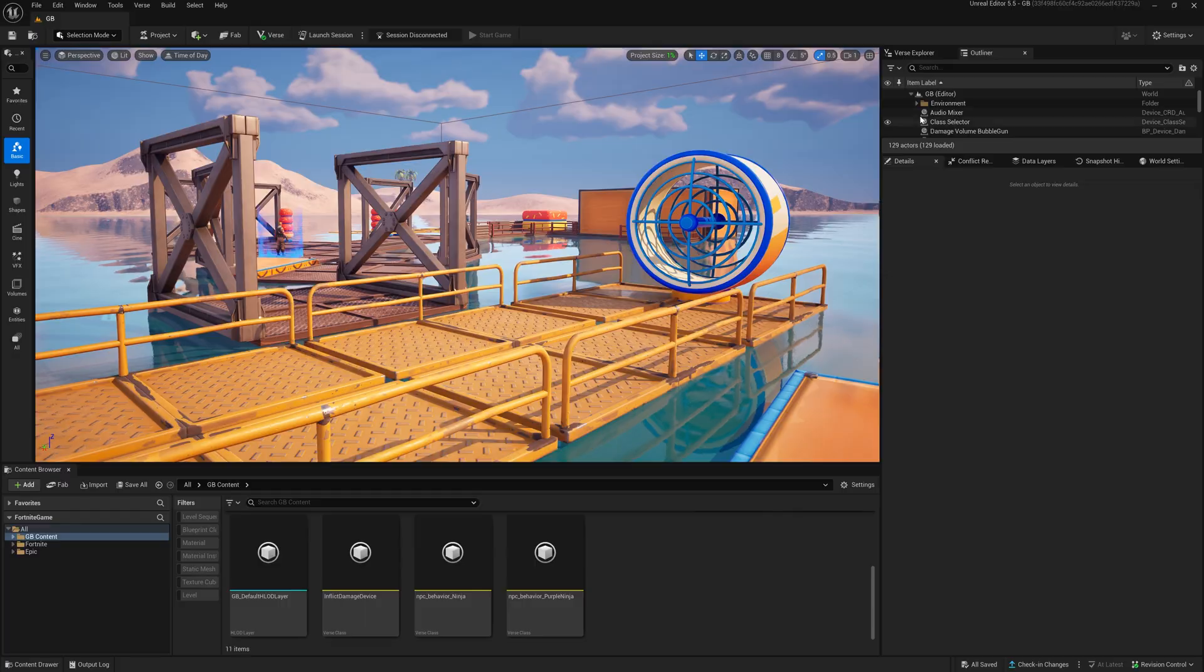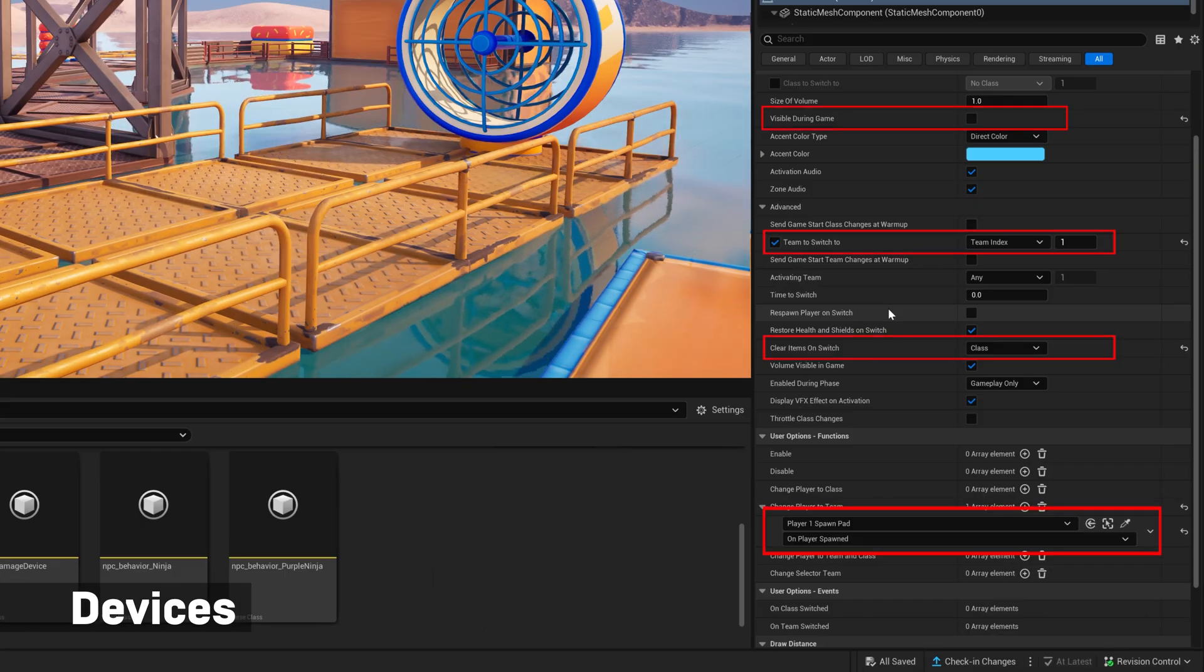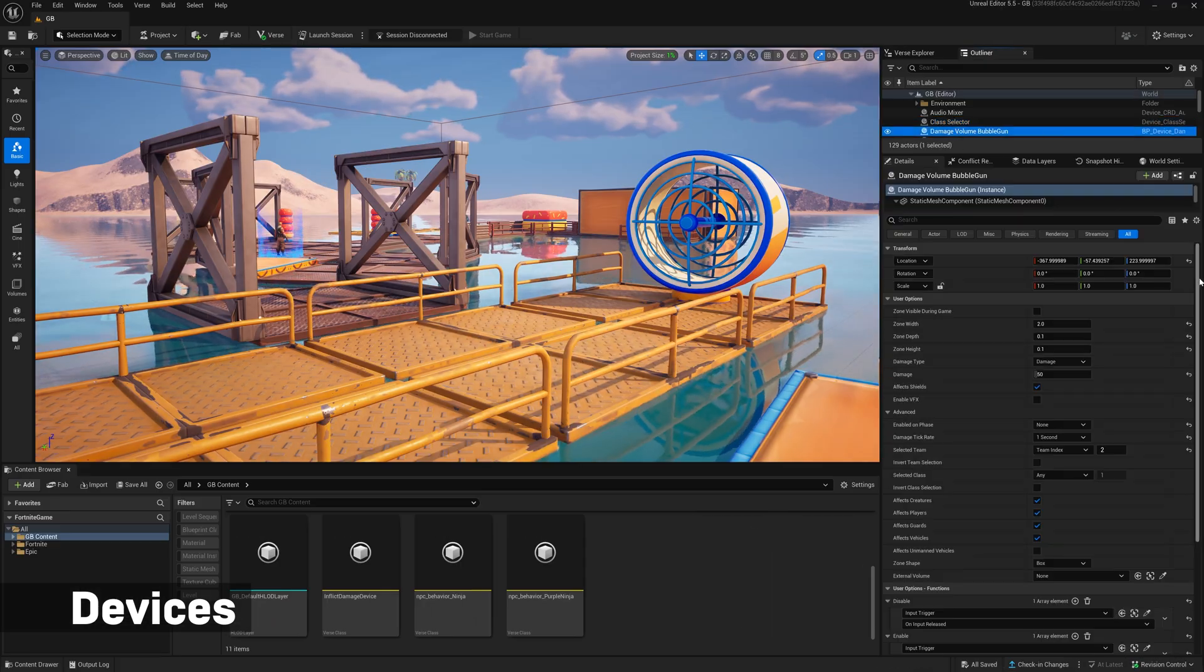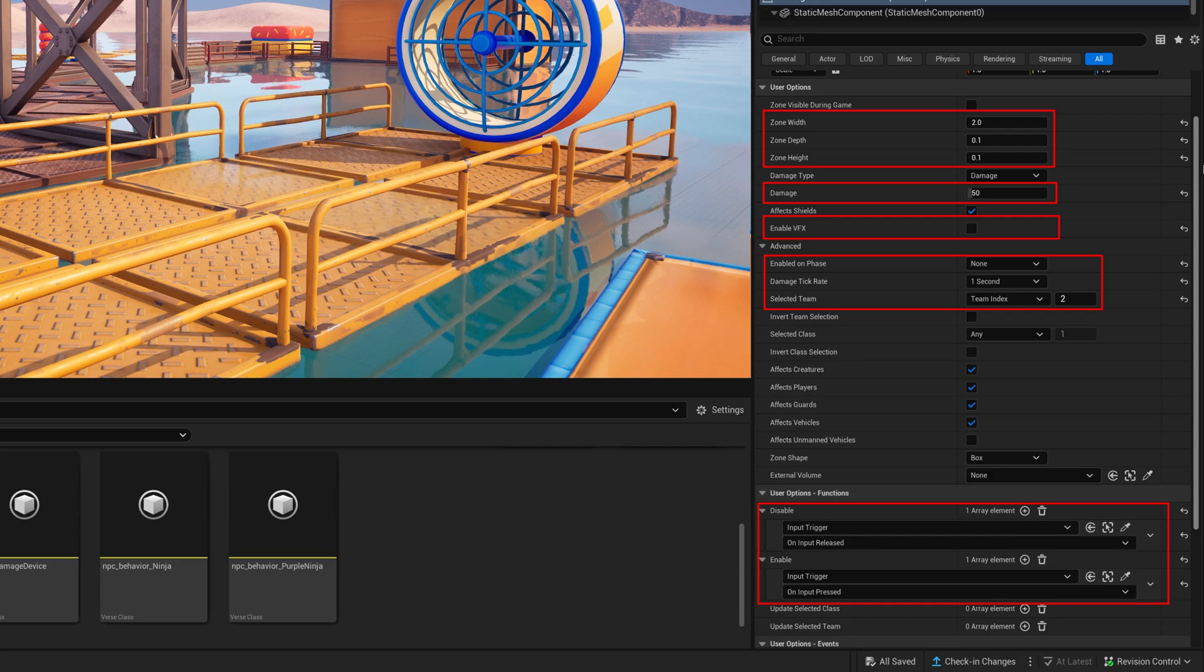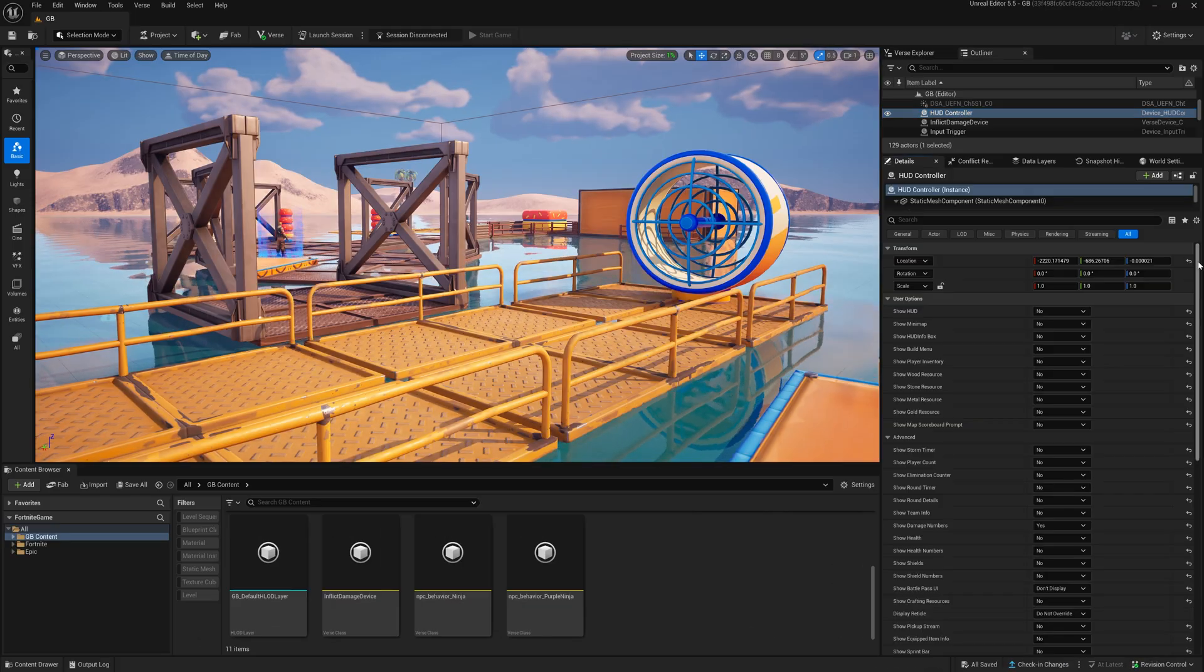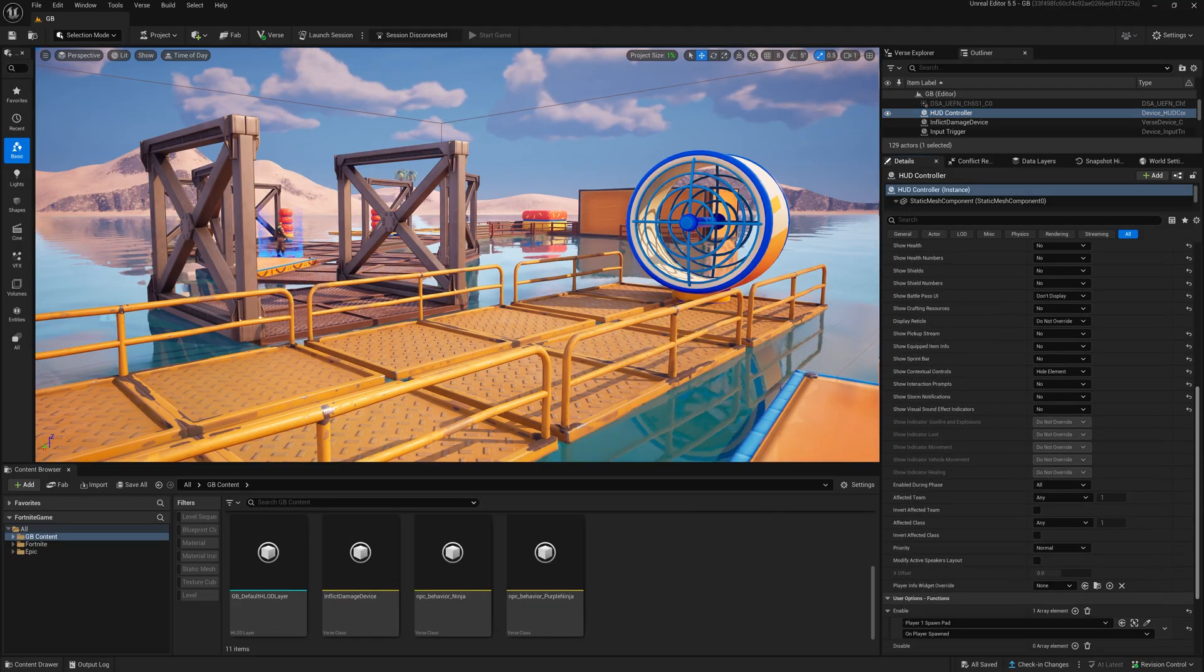Start with a class selector device with these settings. The next thing to add is a damage volume which you need to set up like this. Now let's bring in a HUD controller and turn everything you don't want to show off.